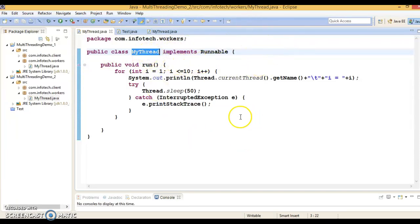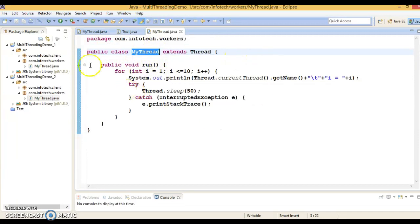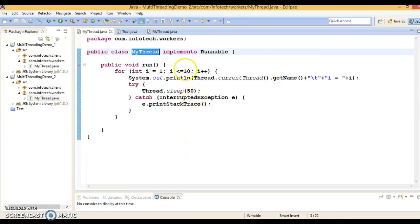With Runnable, your class still has the chance to extend some other class and take advantage of inheritance in the future. But when you extend the Thread class, you don't have that chance. That's the reason implementing Runnable interface is the better approach for creating a thread in Java. Thank you for watching — see you in the next video tutorial.